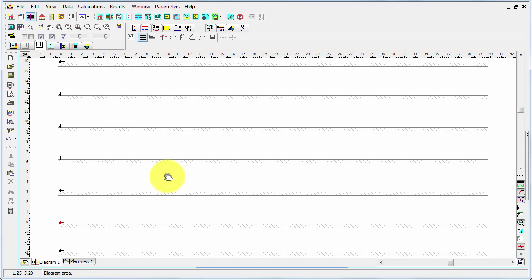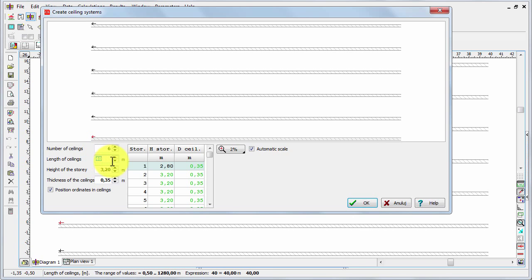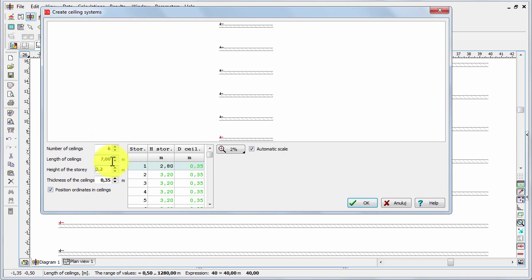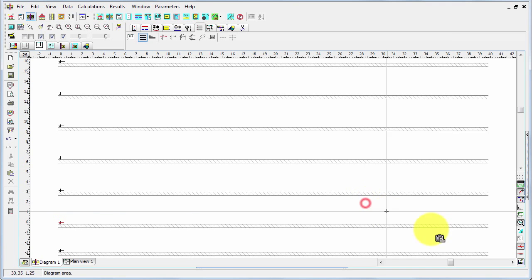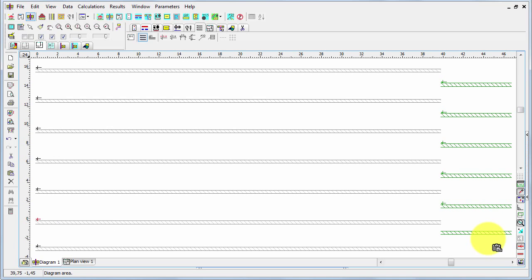This is our main ceiling system, but we can enter another one, for example for a staircase. Let's go to the creator of ceiling systems again. Now let's say that we wish just six ceilings and the length may be for example seven meters. Now let's press OK and we can place it, for example, here. So this is the system of our ceilings in our design.